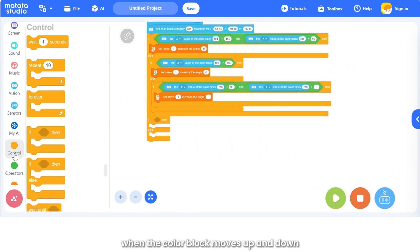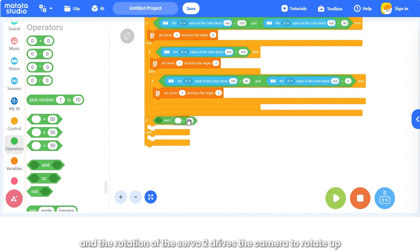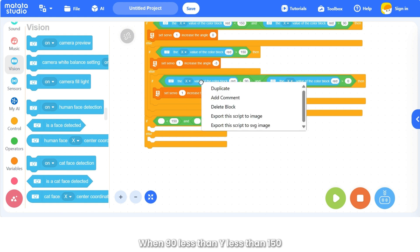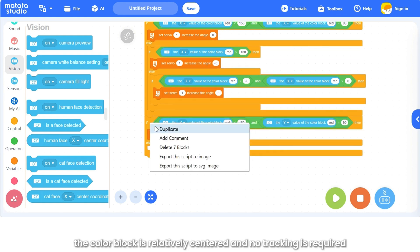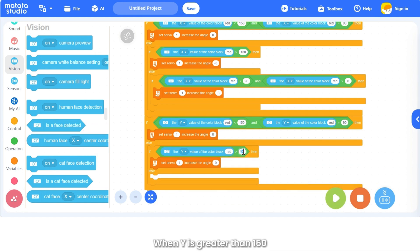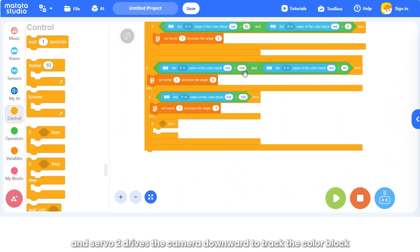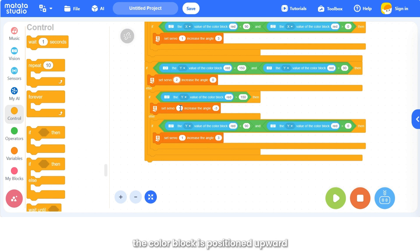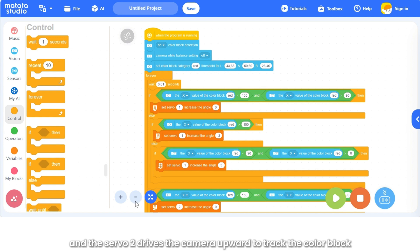In the same way, when the color block moves up and down, the Y value changes, and servo 2 drives the camera to rotate up and down to track the color block. When 90 < Y < 150, the color block is relatively centered and no tracking is required — servo 2 remains motionless. When Y is greater than 150, the color block is downward, and servo 2 drives the camera downward. When Y < 90, the color block is positioned upward, and servo 2 drives the camera upward to track the color block.